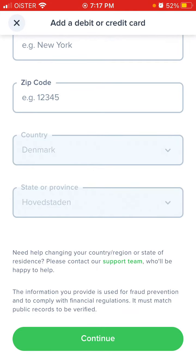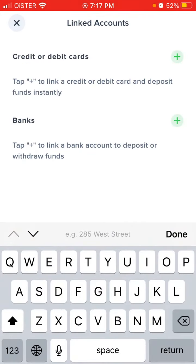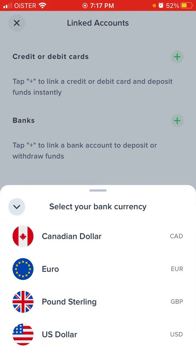Then just tap 'Continue' and add the card. In a similar way, you can add a bank account, but you can only add accounts from the United States, European Economic Zone countries, and possibly Canada.